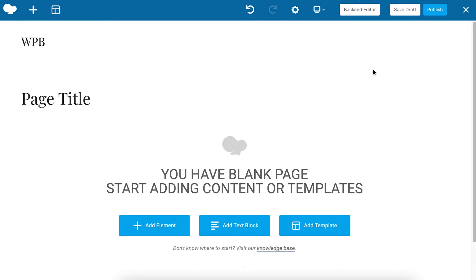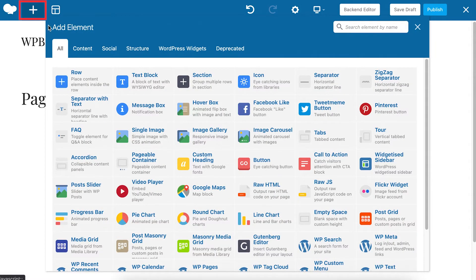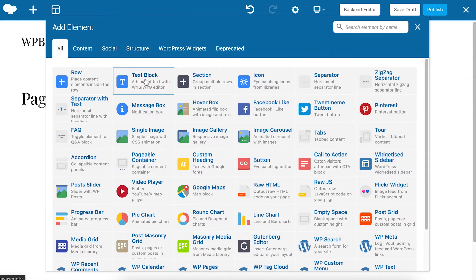When you have a page opened with the front-end editor you can start adding elements. To open the element library click here or on the plus icon at the top. And now we have to find the text block element and click on it.